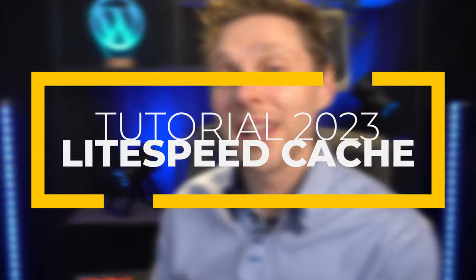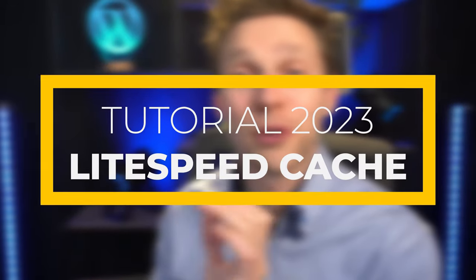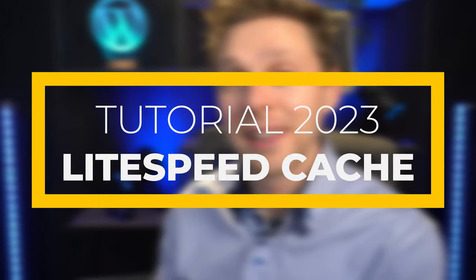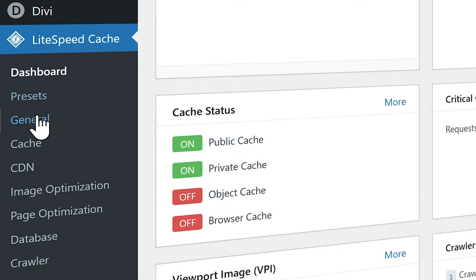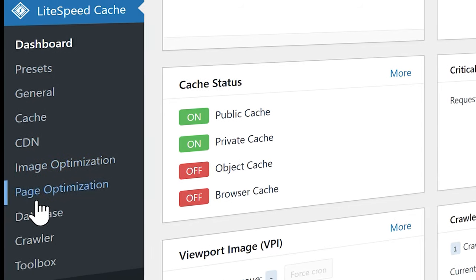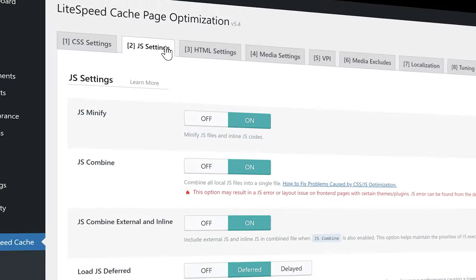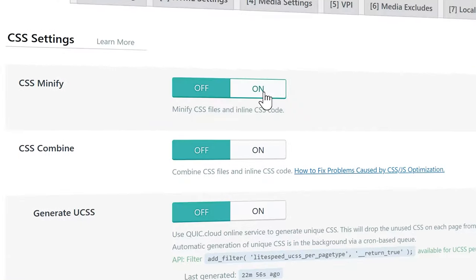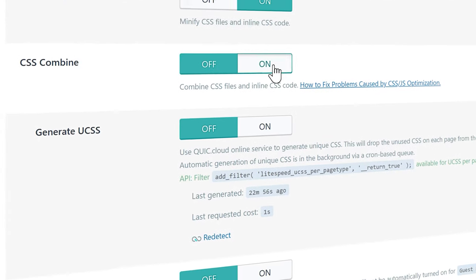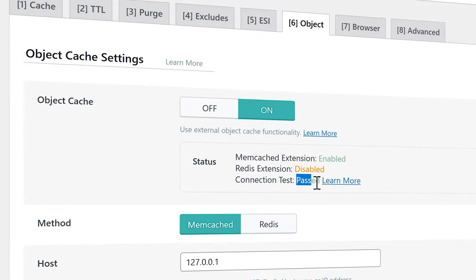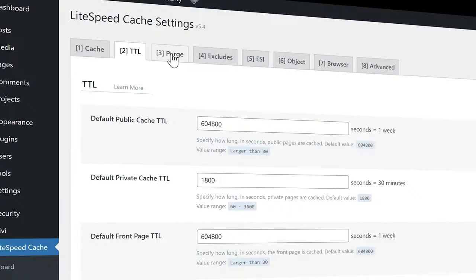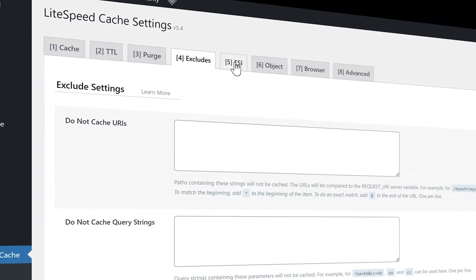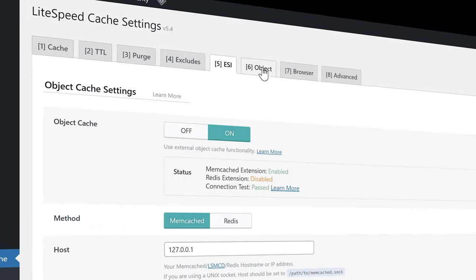In this video we'll be setting up LiteSpeed for your WordPress website. I'm going to walk you through every single menu item on LiteSpeed, configure every bit of page caching, look at every single setting, and enable memcache via hosting. We're going to discuss every single detail on all caching options. Let's dive in right now.